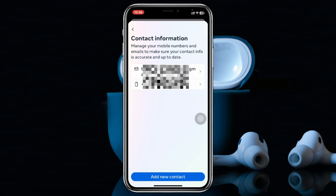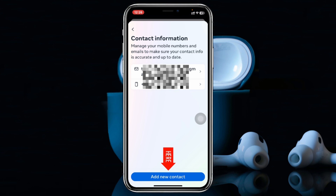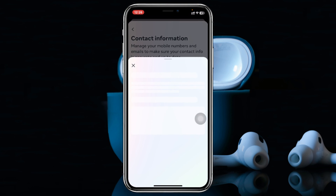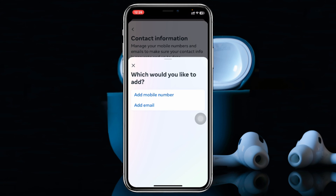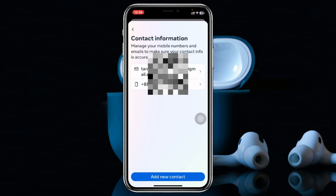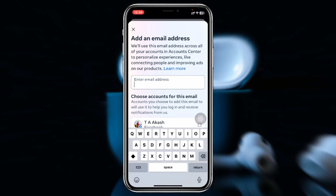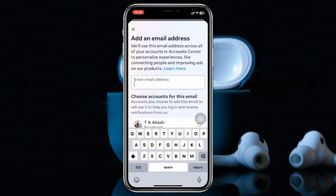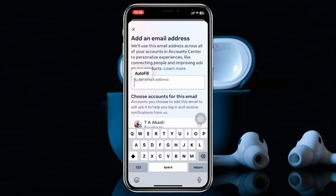Since we want to change the email address, go ahead and tap on Add New Contact. Here you'll get to see two different options — go ahead and tap on Add Email. Now go ahead and enter your new email address that you want to change, so I'm just going to enter my new email address right here.